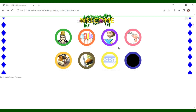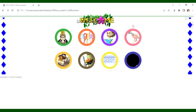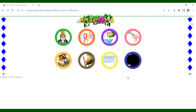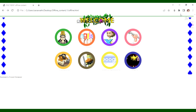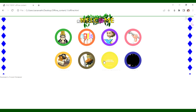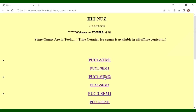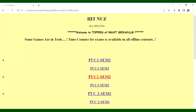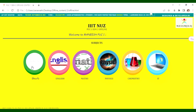This is the PUC1 SM1 content. For PUC2 SM2, it has the same six subjects: Maths, Physics, Chemistry, and IT.